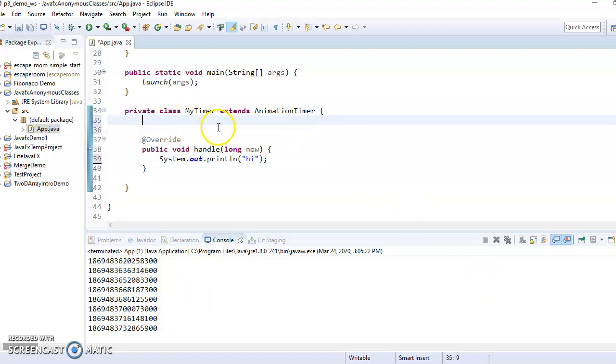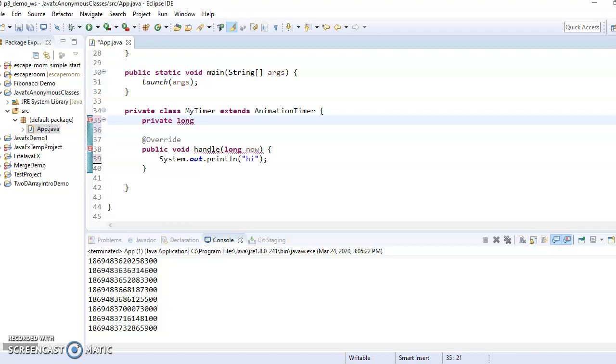So I'm going to make an instance variable up here in the my timer class that's going to keep track of when the last time I printed high was. So I need to make it a long so that it can store these barely big numbers.